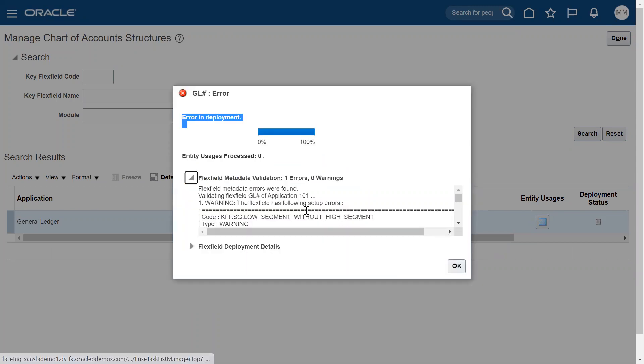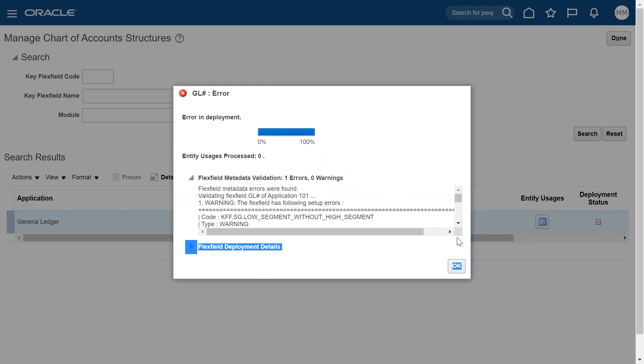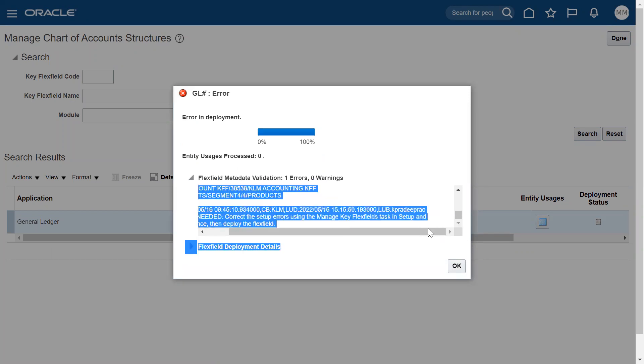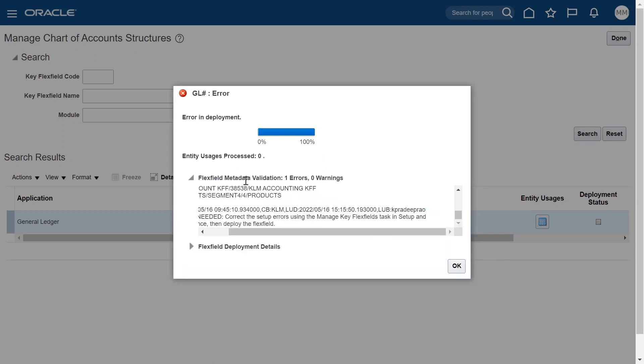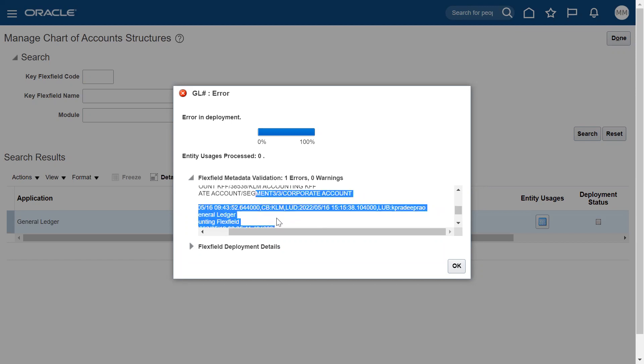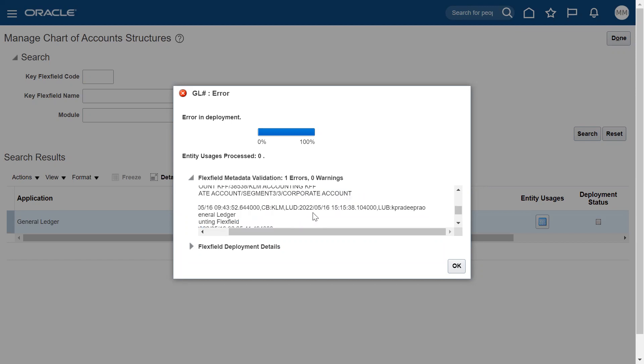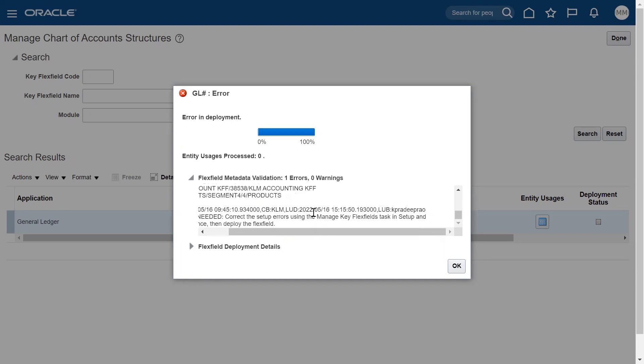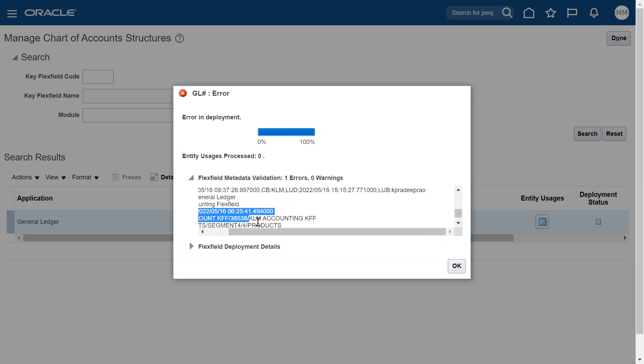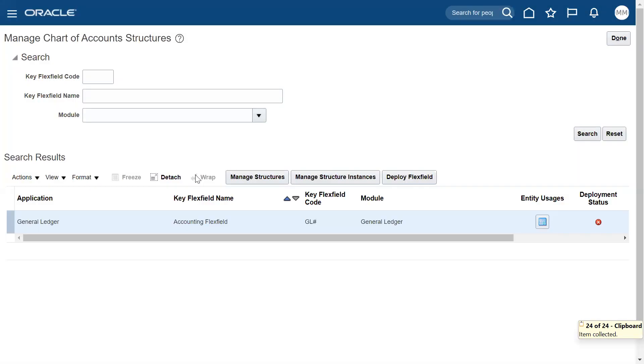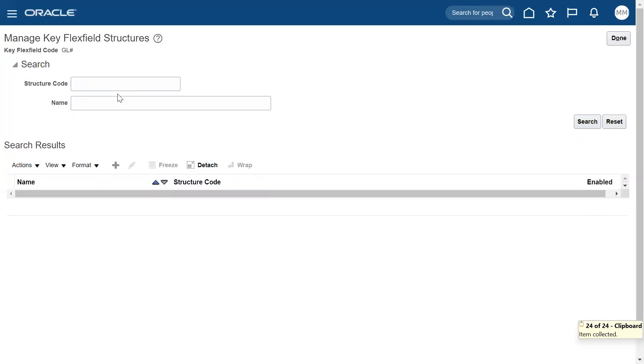And we need to check. There is one error here that we did. Now there is one more - KLM accounting key flexfield - that's also a problem.